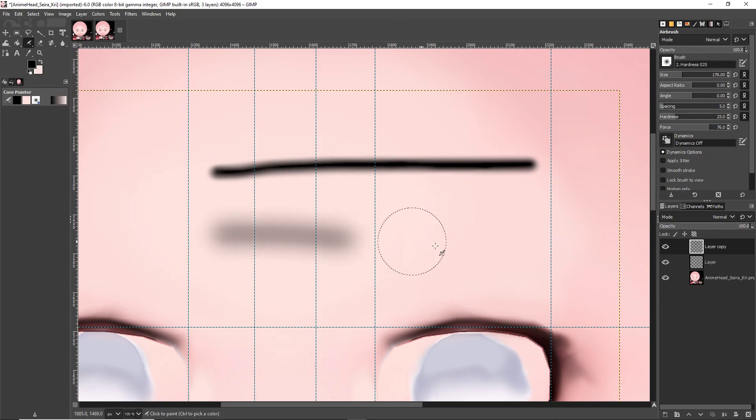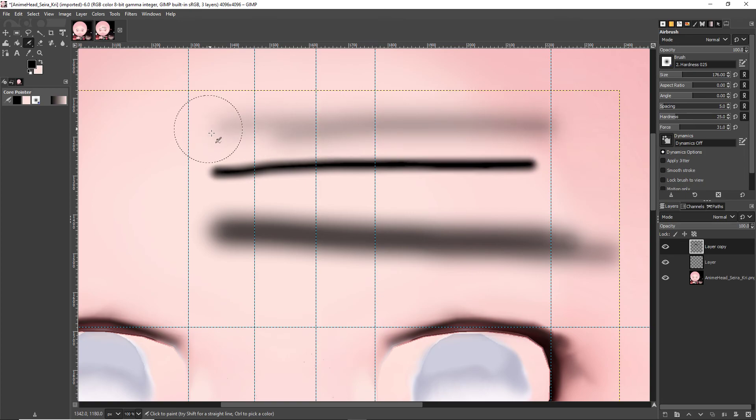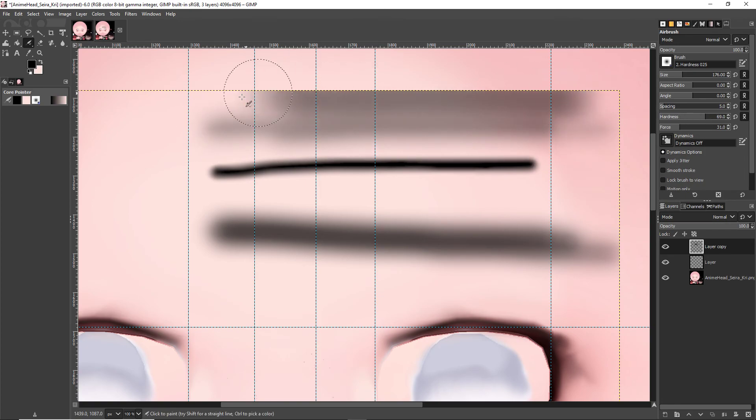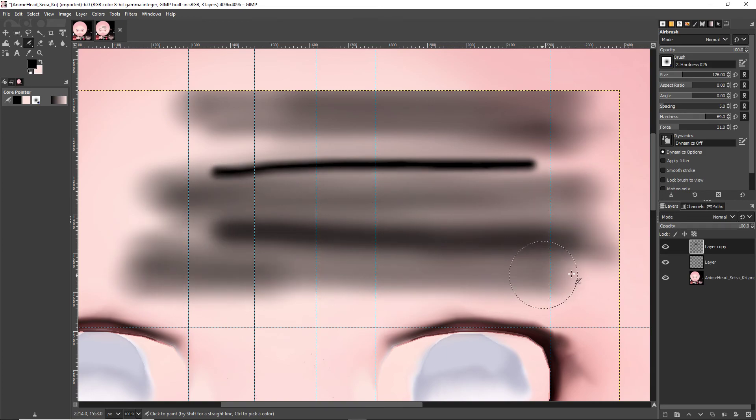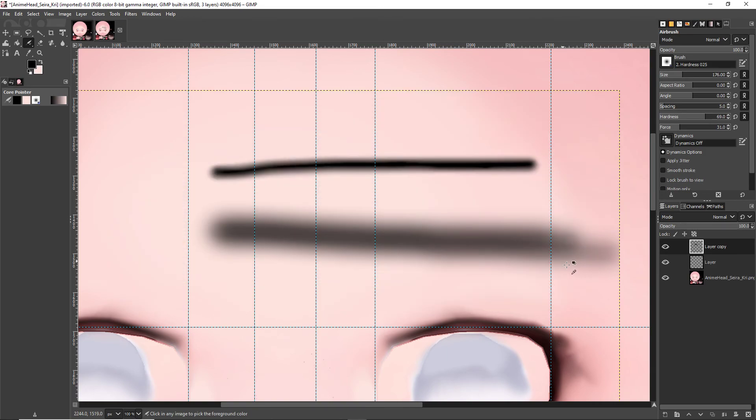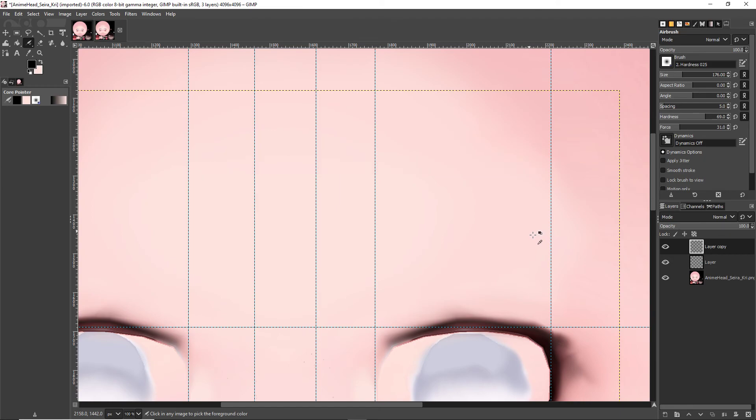Now, what that allows us to do is to have those airbrushed lines. There's things like force that we can pull down to release force from it, hardness even. Increasing the hardness increases the amount of pressure put onto it, but it's things that are very, very helpful when it comes to editing textures.